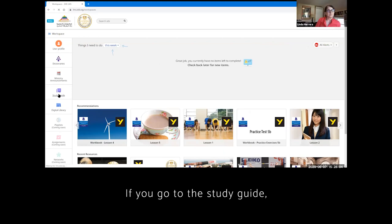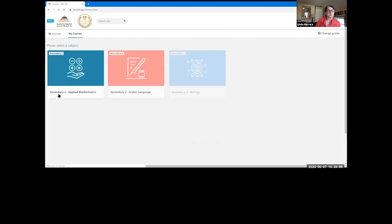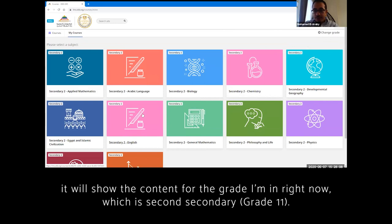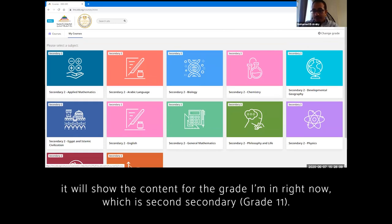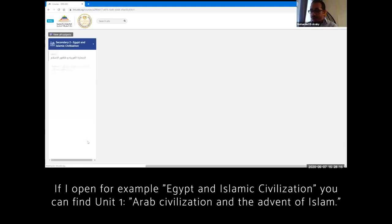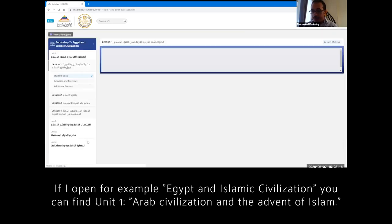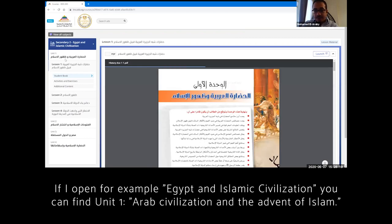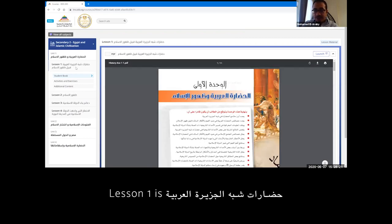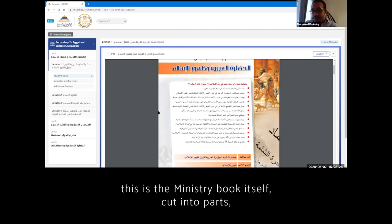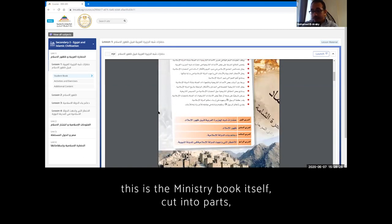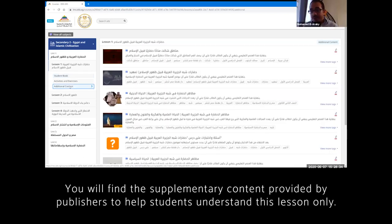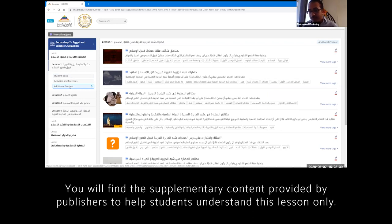If you go to the study guide, it will show me the content for the grade I'm in right now, which is secondary two. If I open, for example, Egypt and Islamic Civilization, which is history for secondary two, you can find that this is unit one, lesson one. This is the ministry book itself. It's cut into parts. You will find the supplementary content provided by publishers, helping students understand this lesson only.